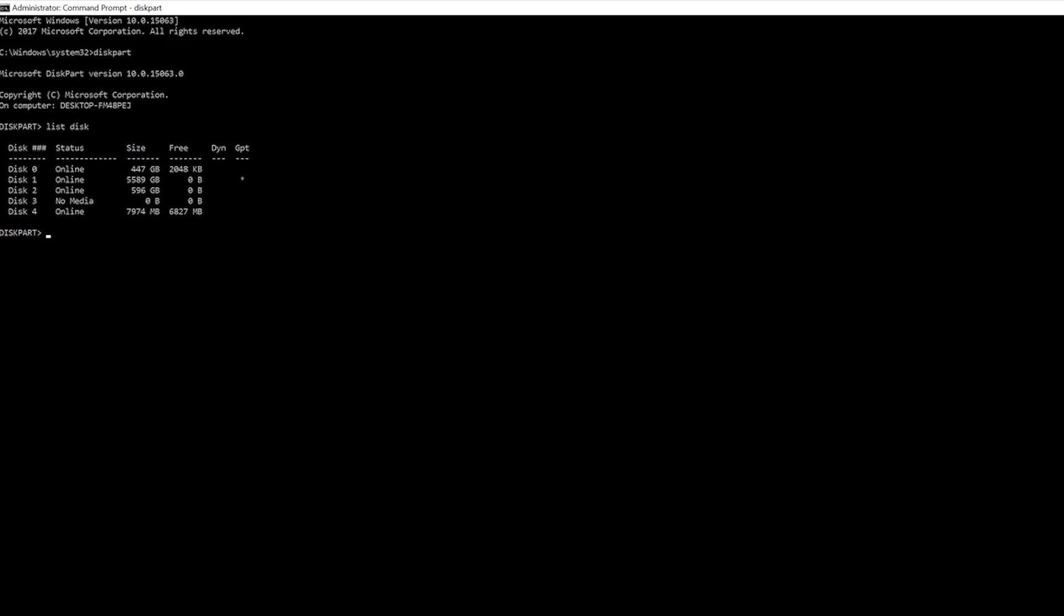This is the 8 gigabyte flash drive I have plugged in. If you don't know which device is which, all you have to do is unplug it, list disk again to see which one disappears, then plug it back in and list disk again. That's the device you need to select.